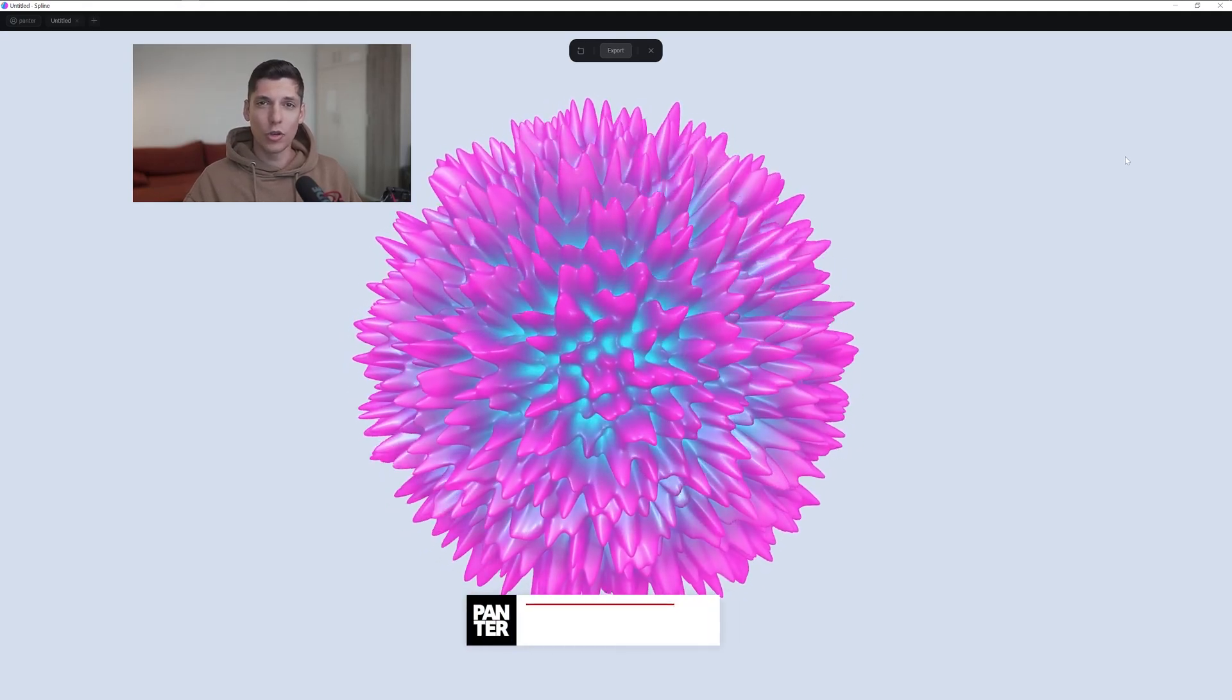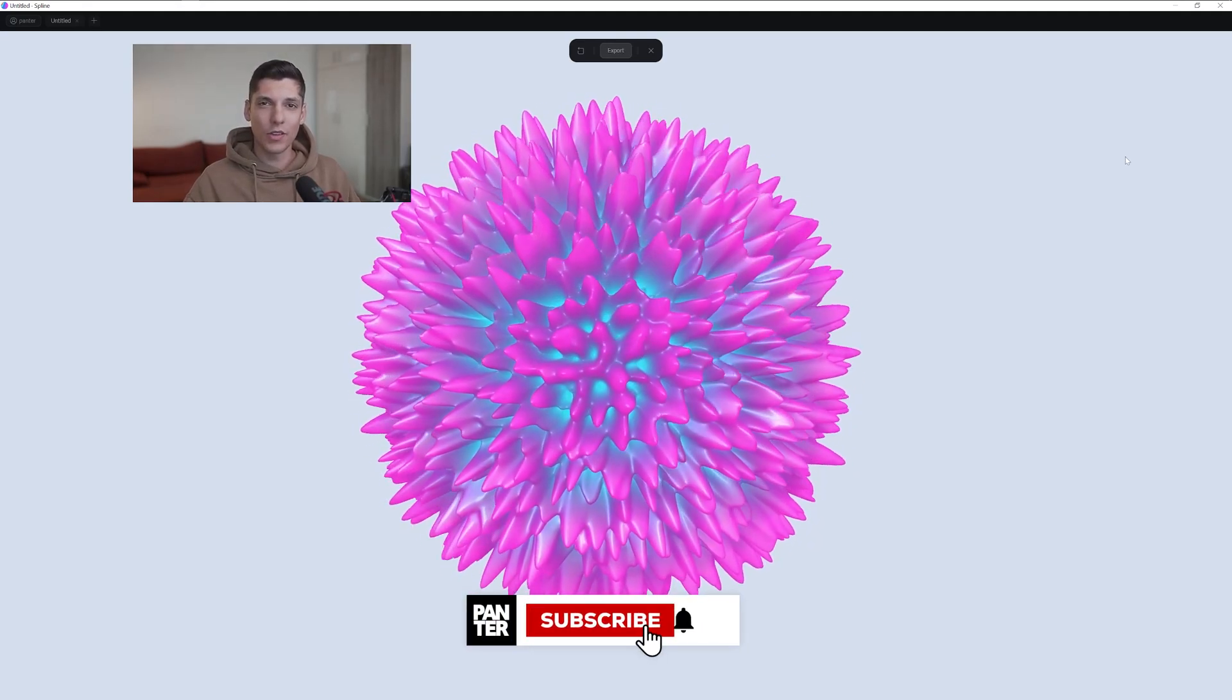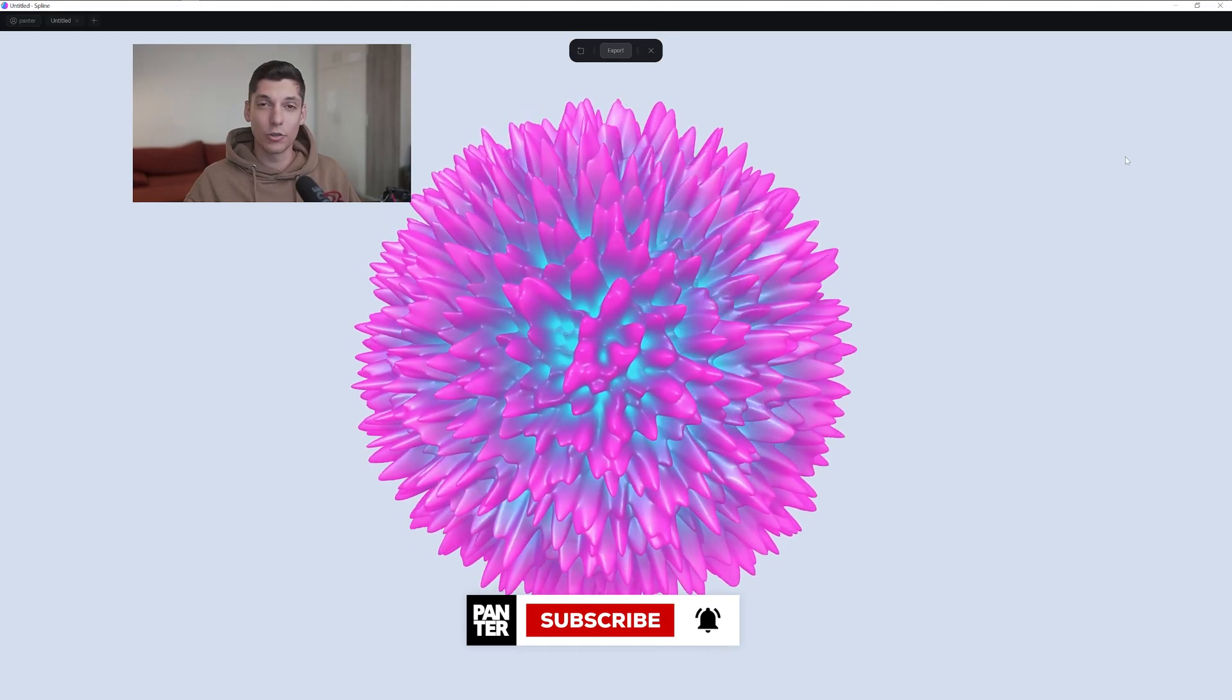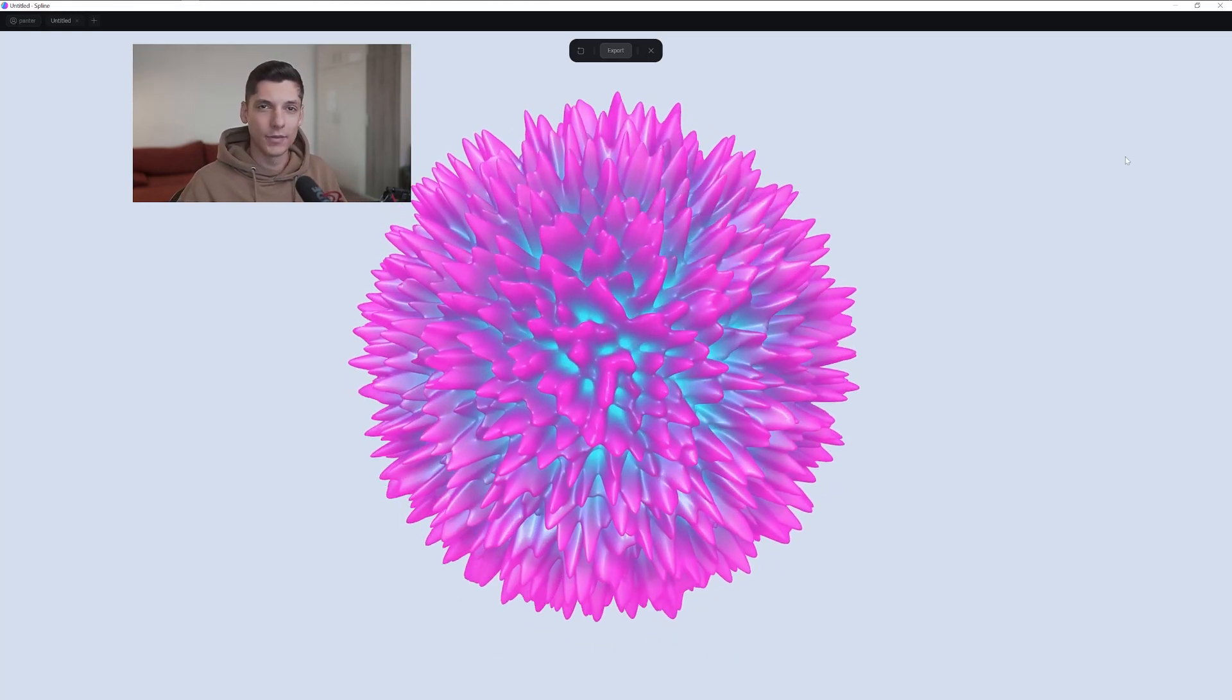Thanks for watching. If you're new on the channel, don't forget to subscribe and hit the notification bell so you get notified with daily updates, and also check out the rest of the videos at the end. Have a good one. Bye bye.